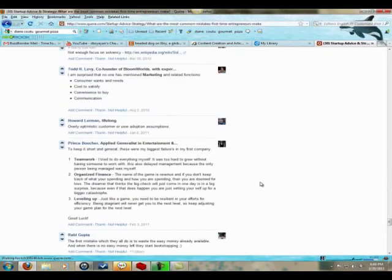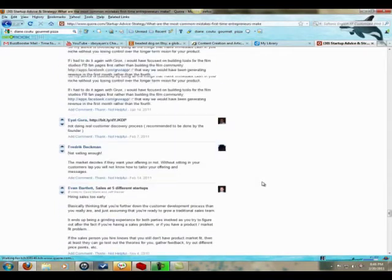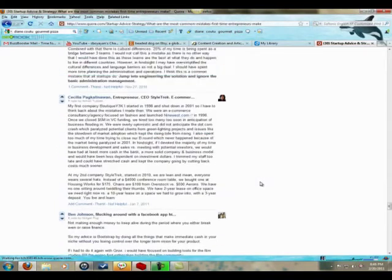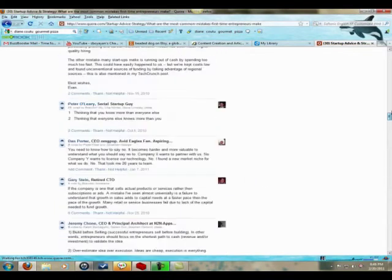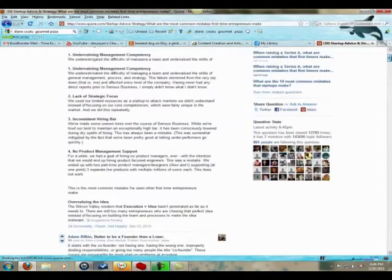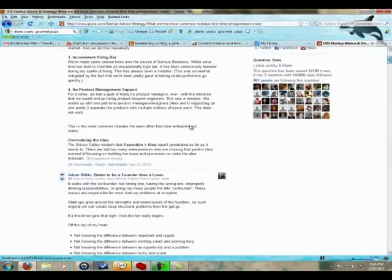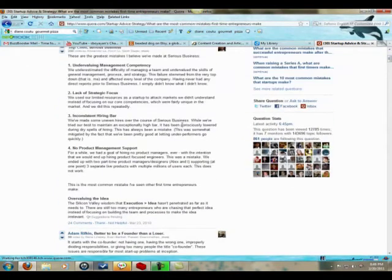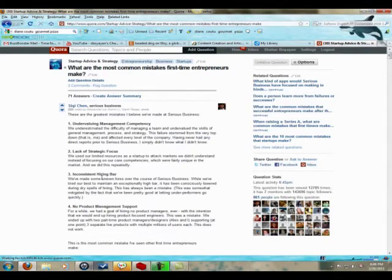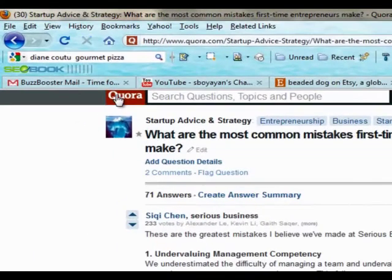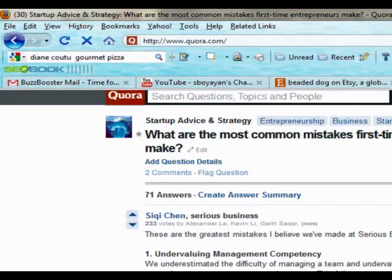And you can also, what I think is very interesting - you see some people, they spend a lot of time answering these questions. And there is very good content that you can, of course as long as you give credit, repurpose for your blog, for example, when you need some extra content here.